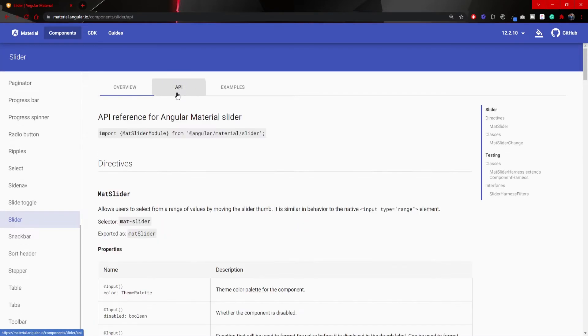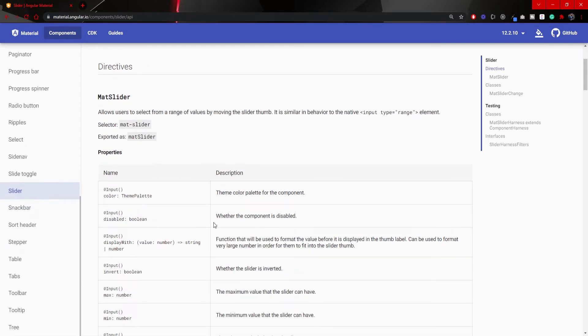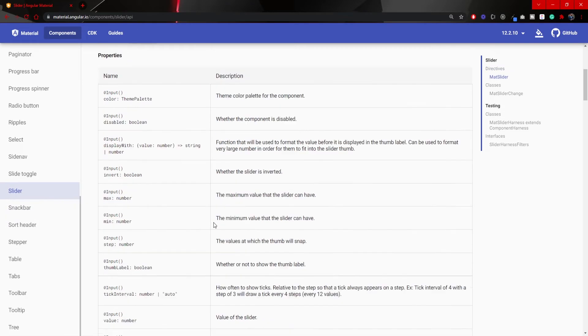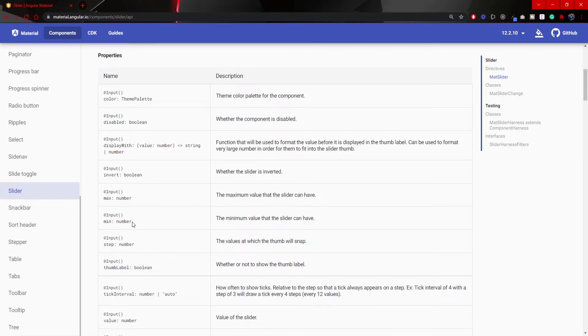Next to that, you will see the whole API of it, which means how can you use this mat slider, which we just did, and different specific properties to this mat slider that you can use. For example, our min property that we already use, which is the type of a number, and it presents the minimum value that the slider can have.